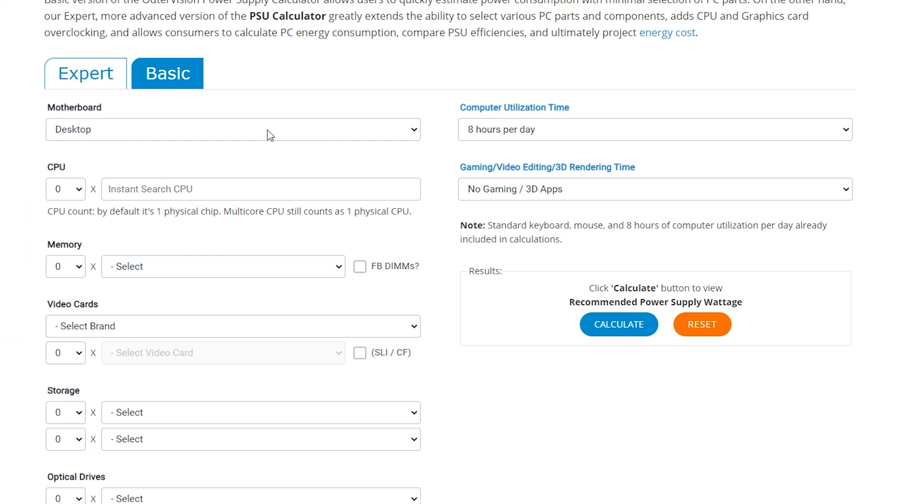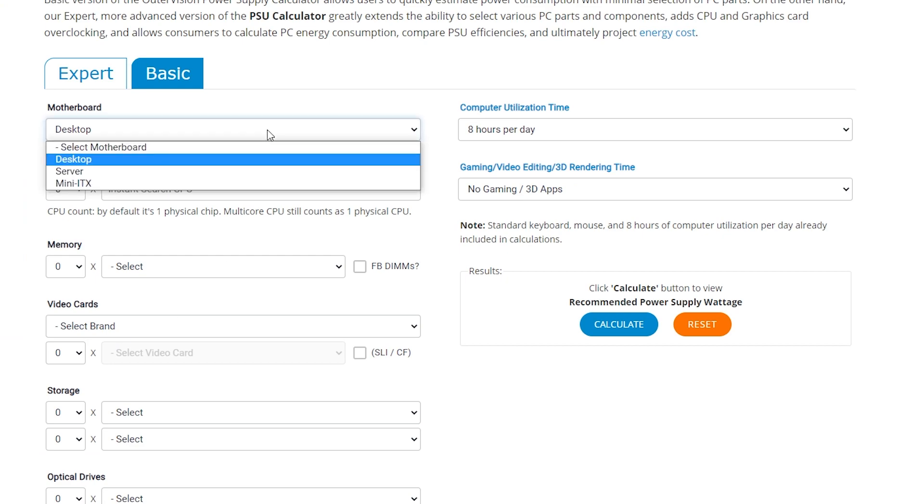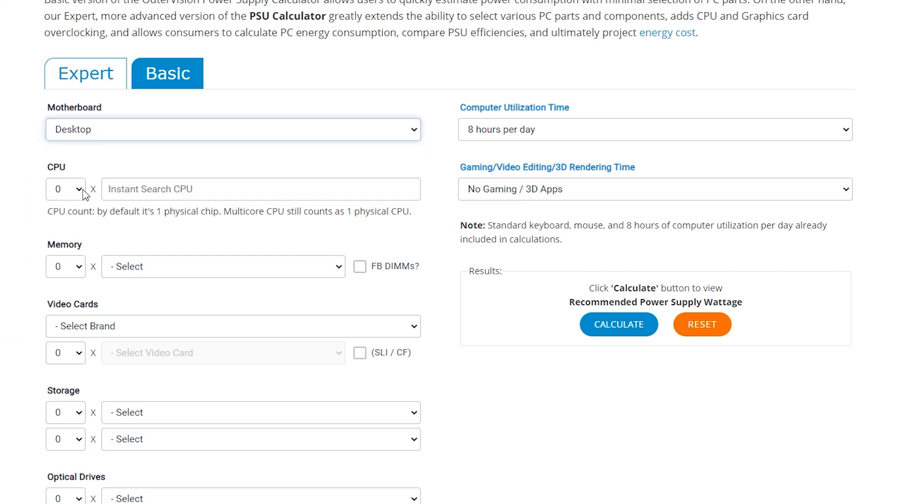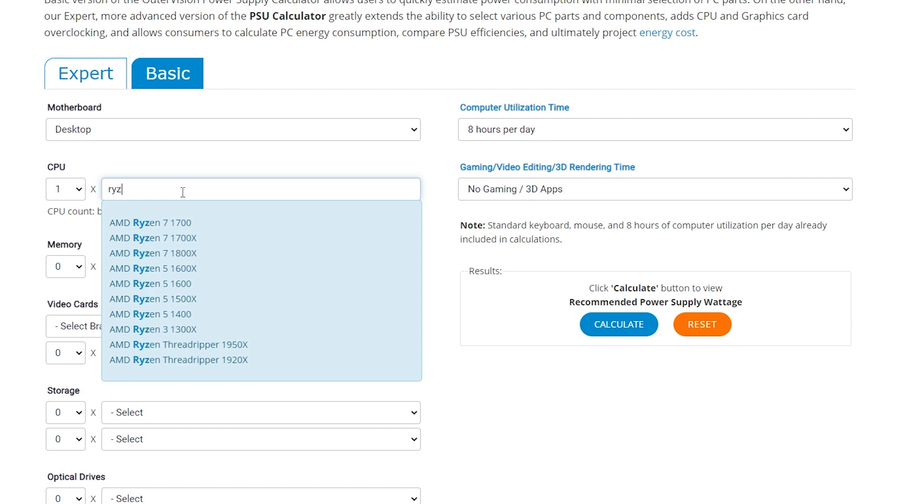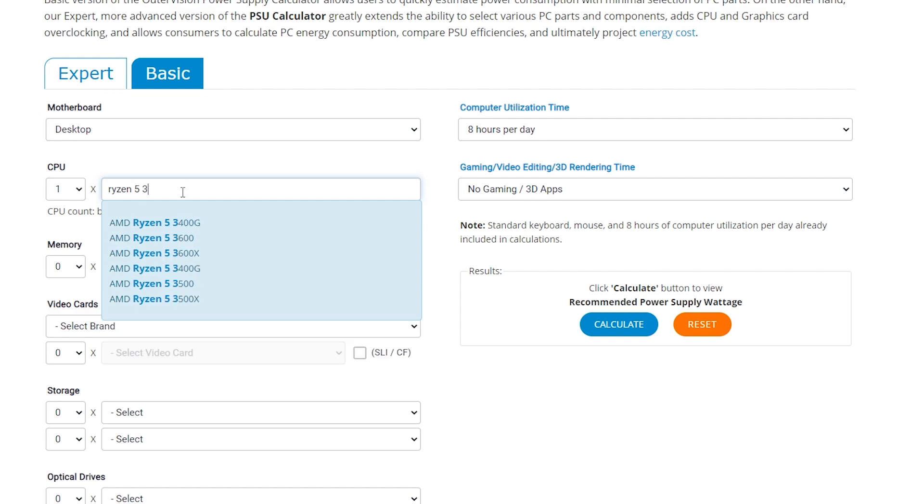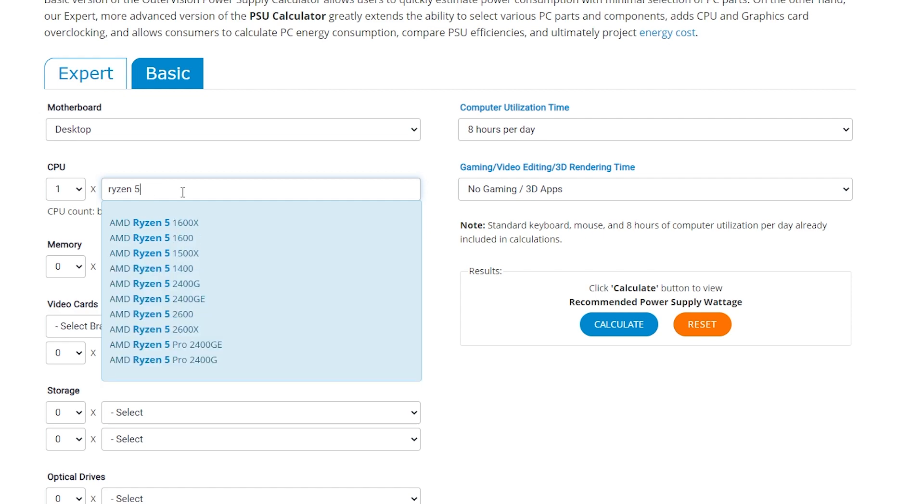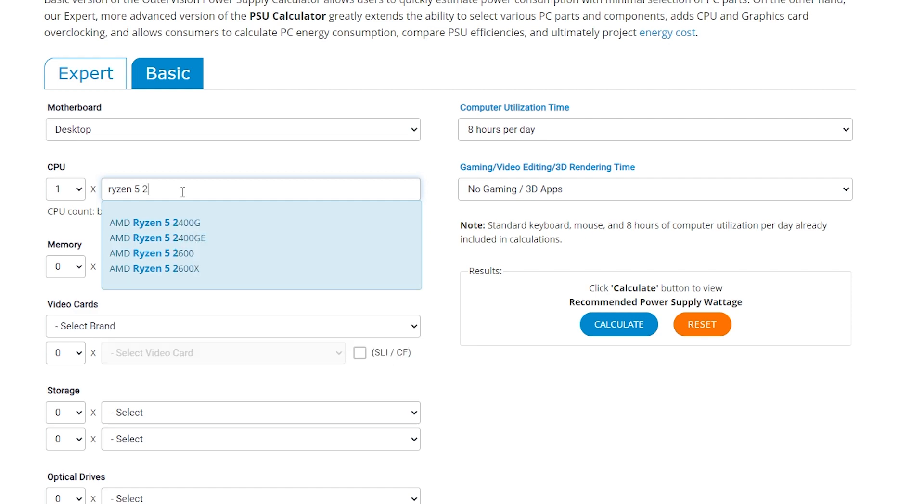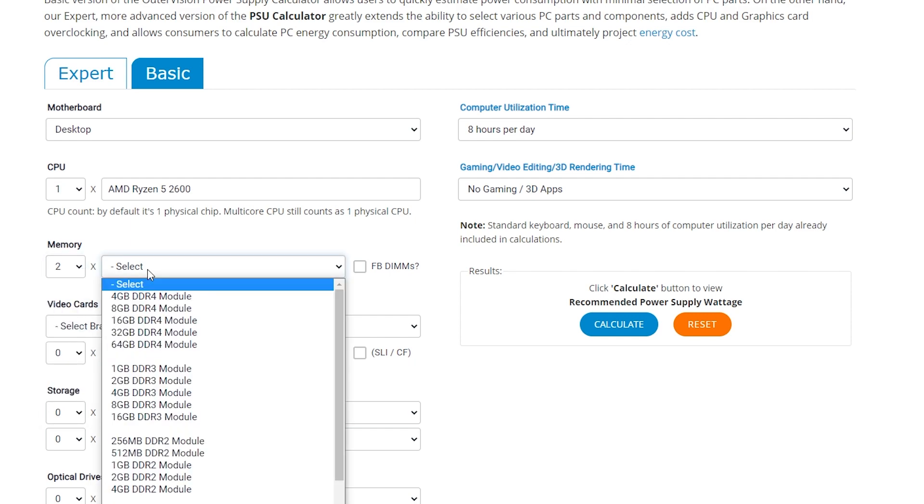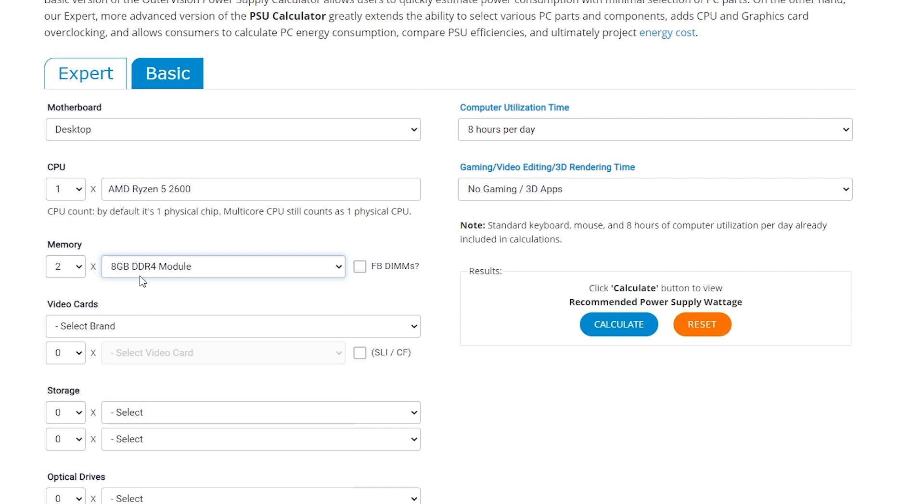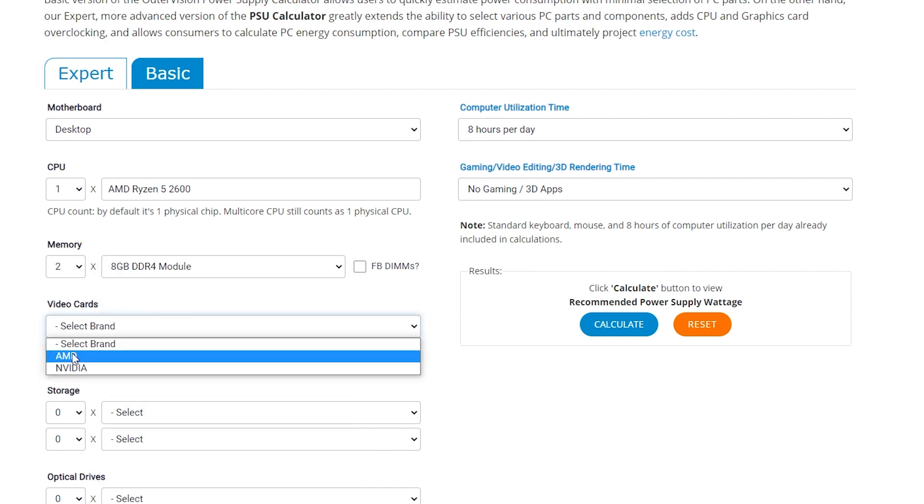So the system that I've got on the desk at the moment is a standard desktop. So we'll choose desktop, and it's only got one CPU, so we'll choose that. And for the CPU, you can actually type in what it is. So let's type in Ryzen 5, and it's actually a 2600. So we should be able to find that pretty easily, if I type it in correctly anyway. There we are, Ryzen 5 2600. So next is our memory. So we've got two memory sticks in our particular one, and they're two 8GB sticks.